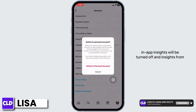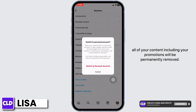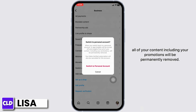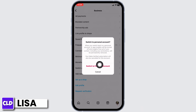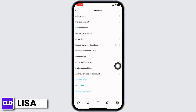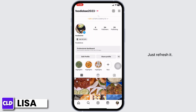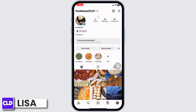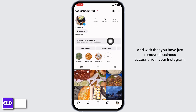When you switch back to a personal account, in-app insights will be turned off and insights from all of your content including your promotions will be permanently removed. Tap on Switch to Personal Account.